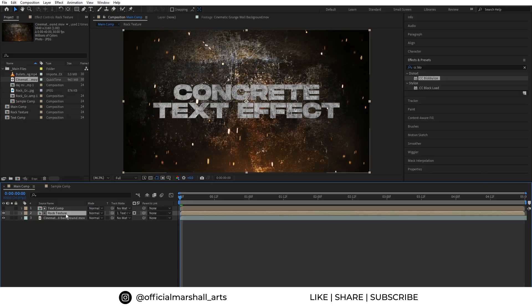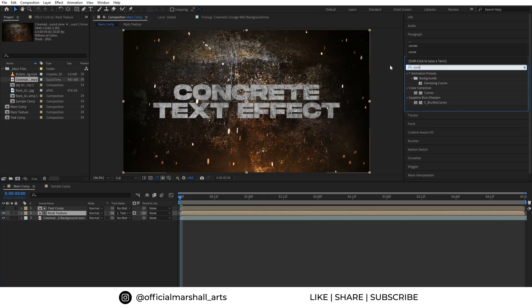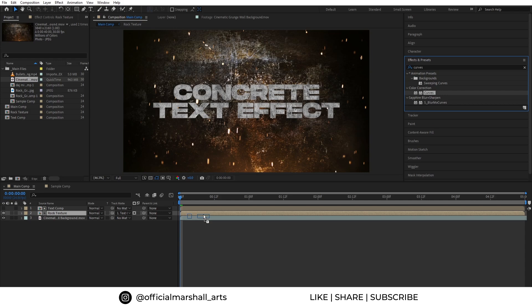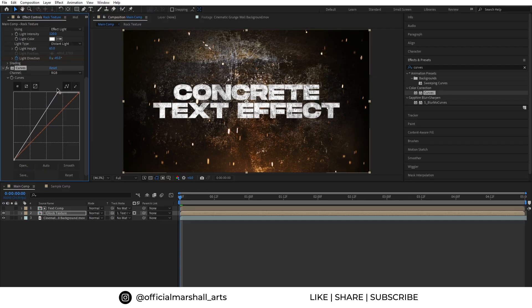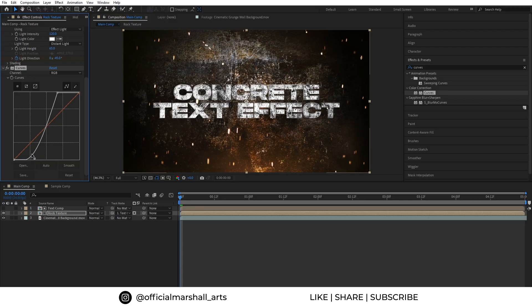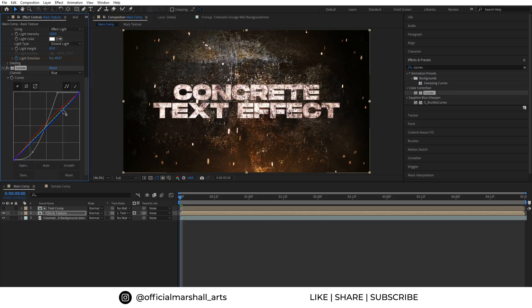So to fix this we will add curves effect into our texture layer and adjust the red and blue channel to get the yellow tone which we want.